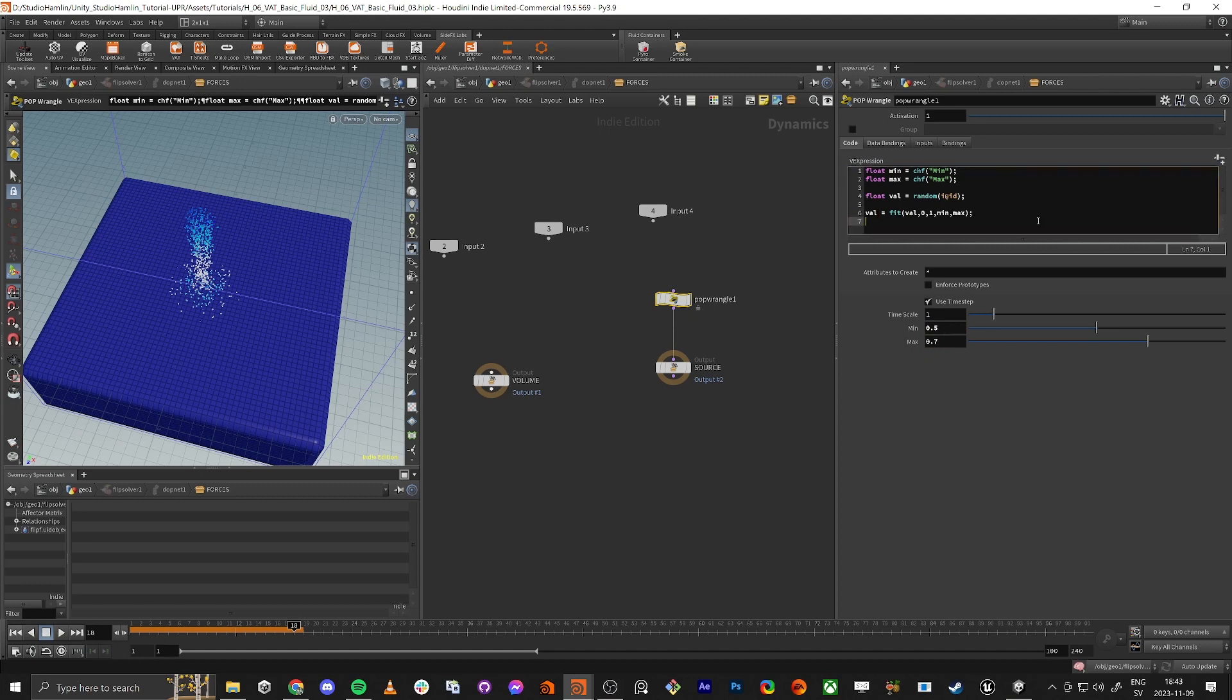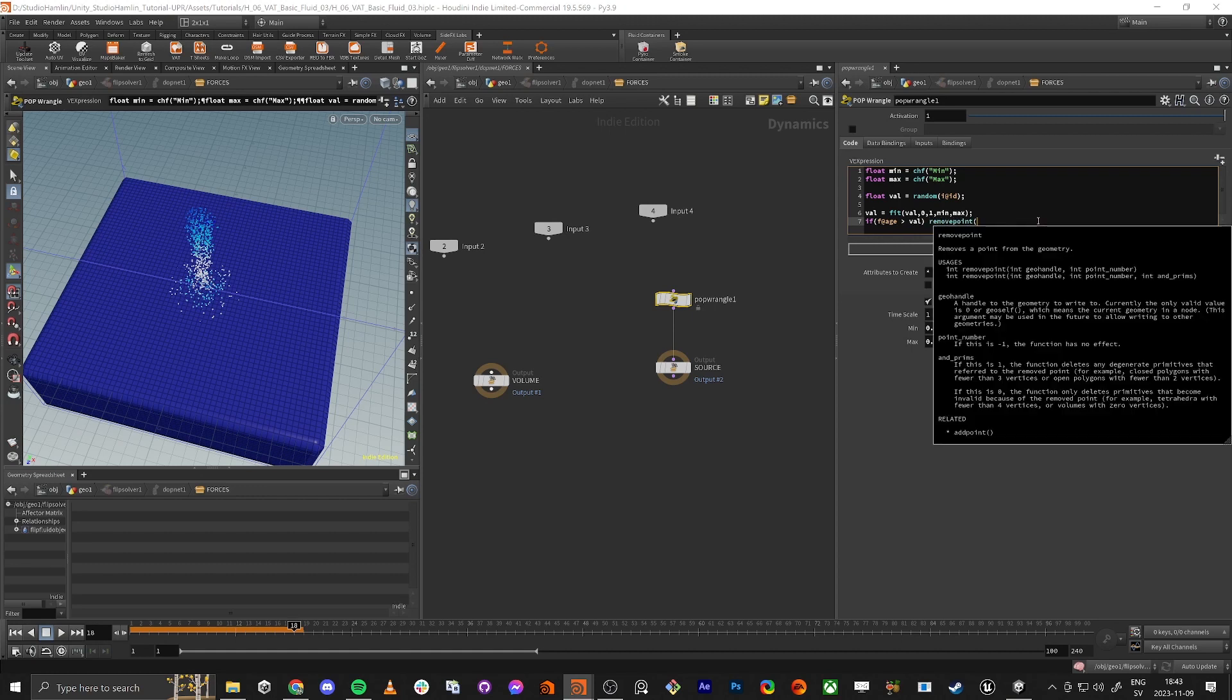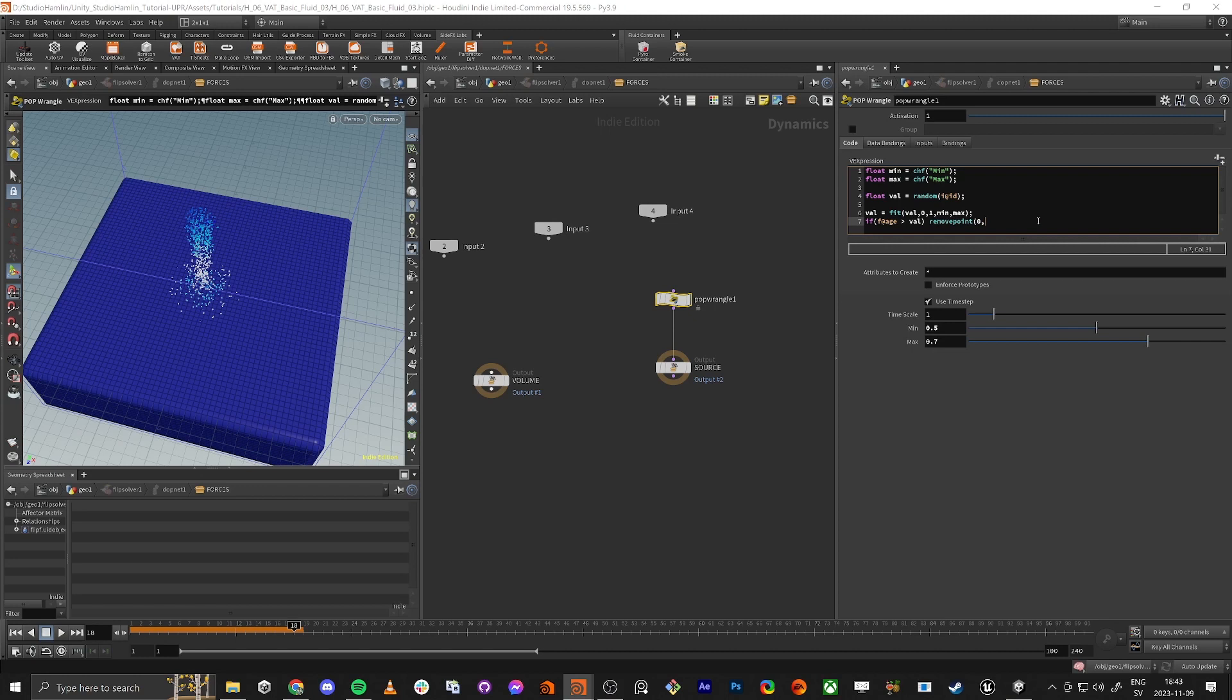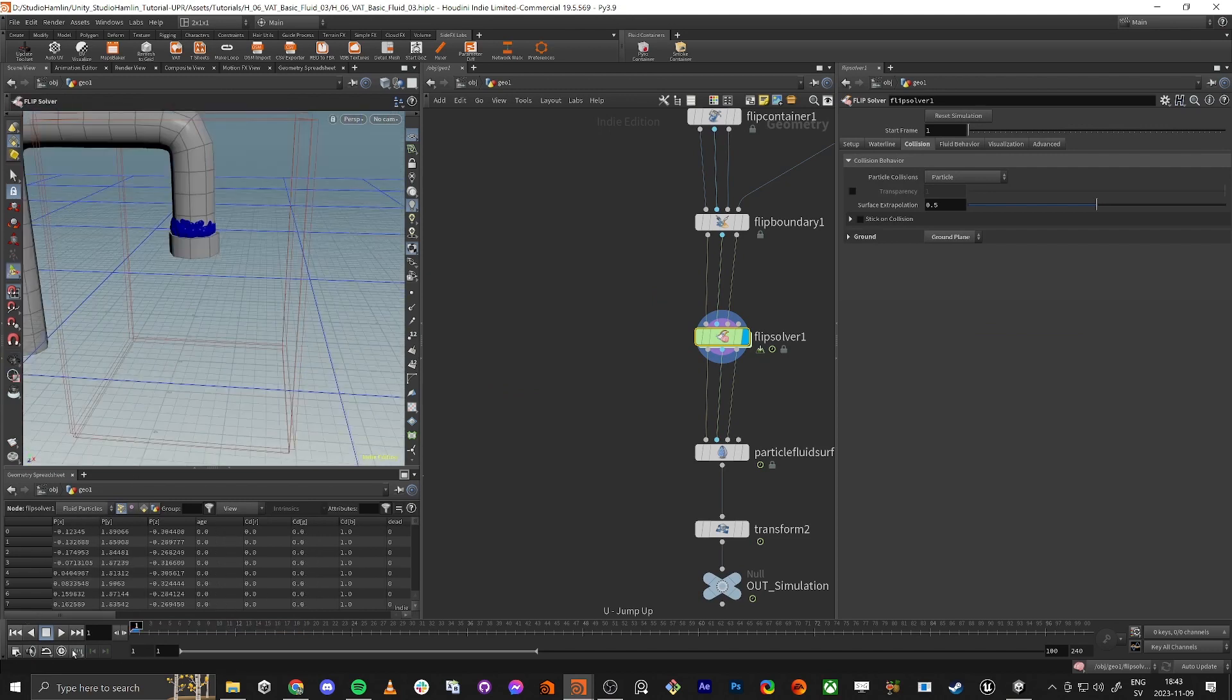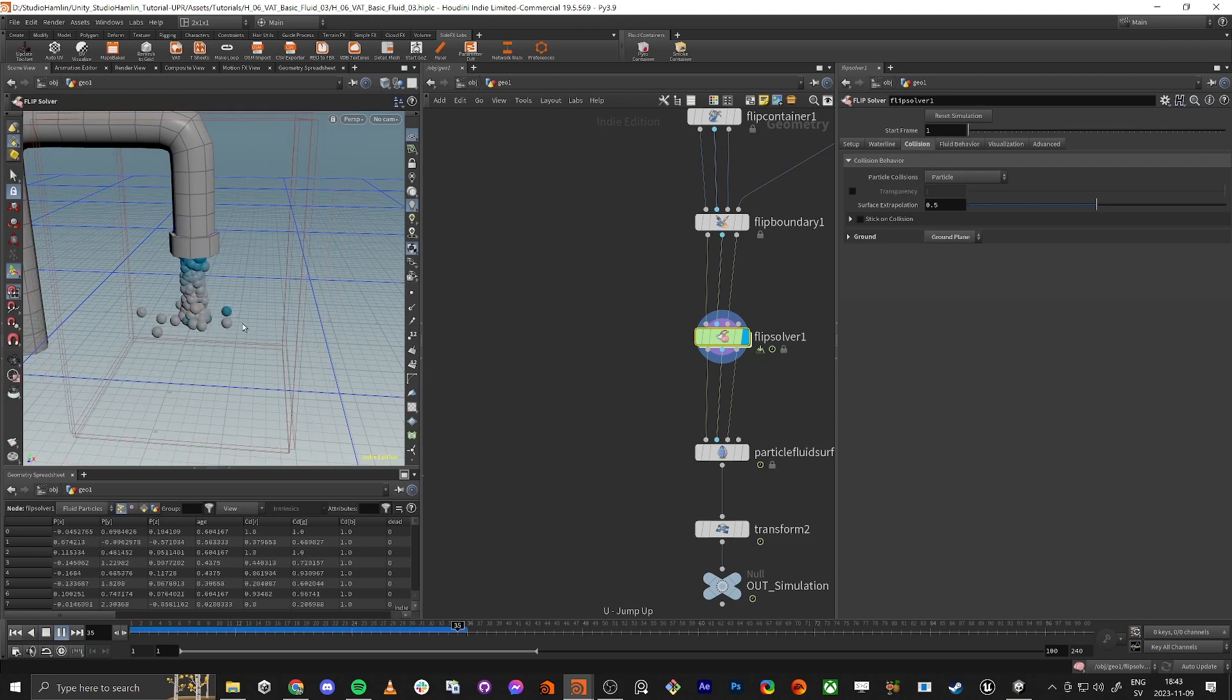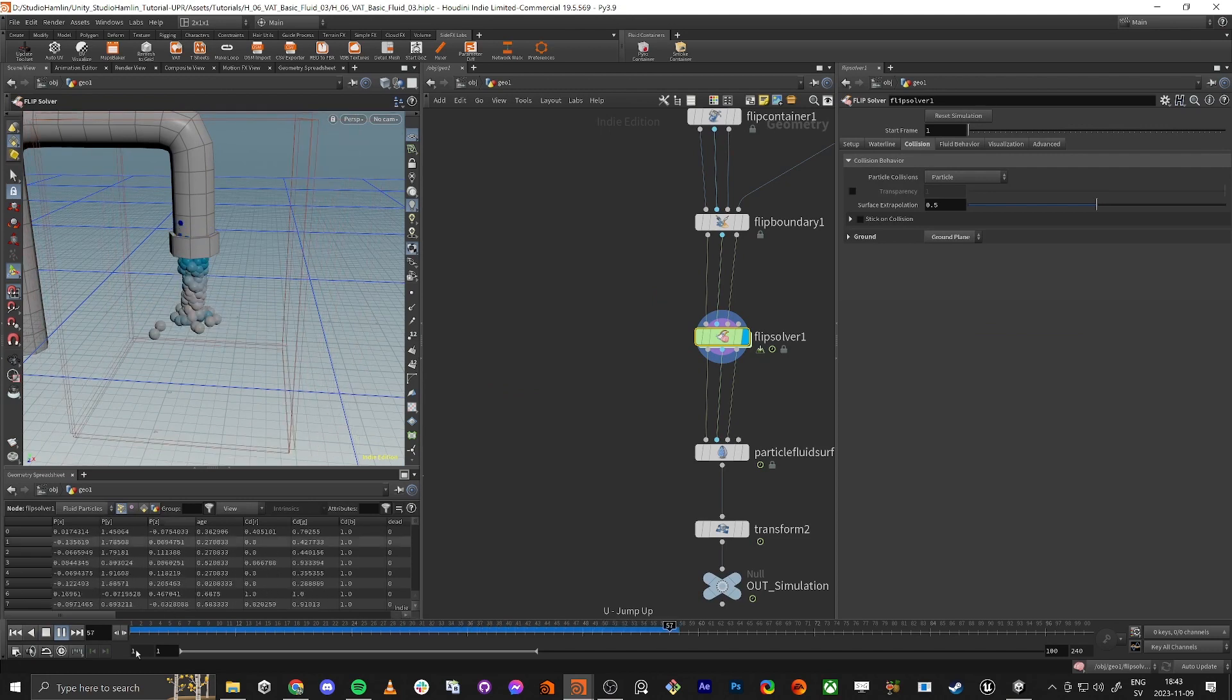Then it's only about to do if age is older than the value, then we're just gonna do removepoint. On the 0 is this node, and then it's gonna be at ptnum. So if we simulate this part now, you can see that no particles older than 0.7 seconds is gonna exist.